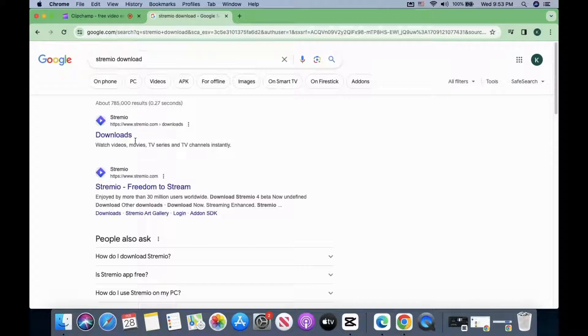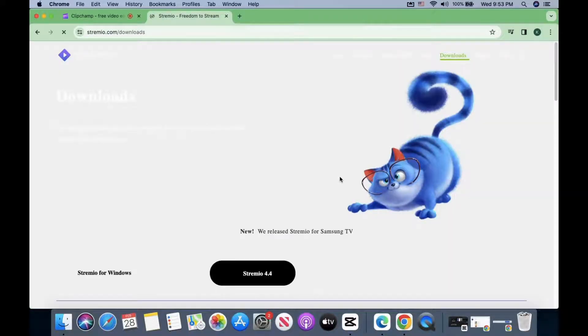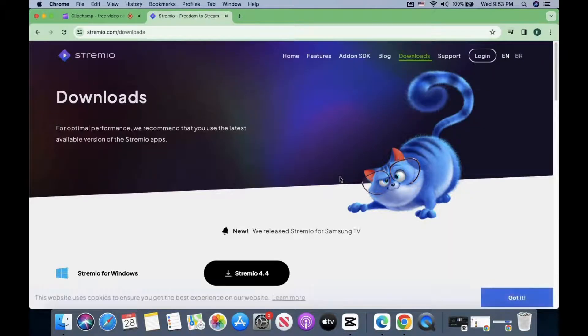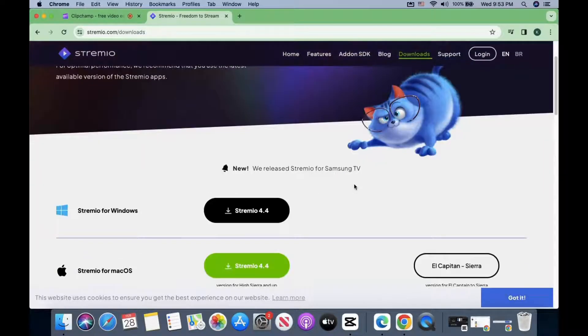The first result is the download page. You will see the download options for Windows, Mac, and Linux.